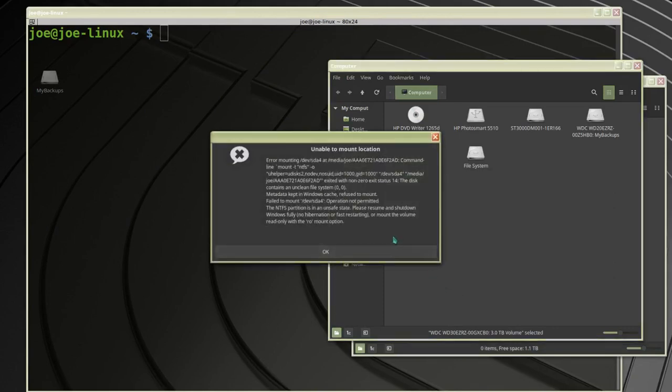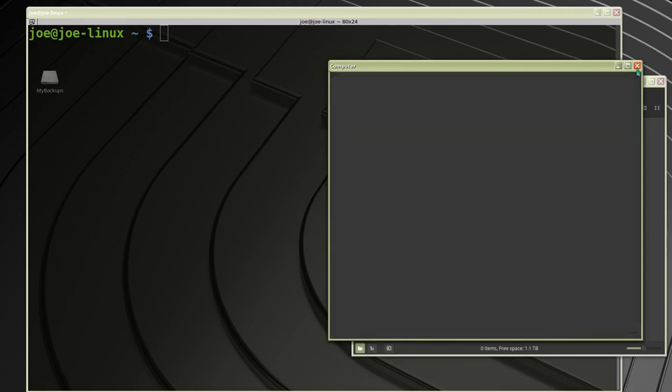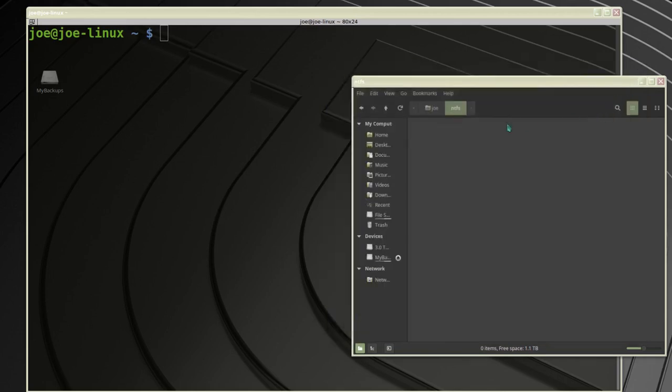The error tells me I need to mount it with a read-only option. Since I have to manually mount it, I've created a folder called ntfs to mount the drive to, and I'm going to the terminal.